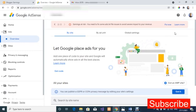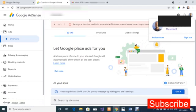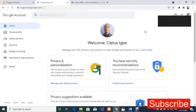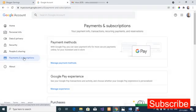Let's get started. Click on the profile picture on your Google AdSense account — make sure you're already logged in. Once you click on the profile picture, click on 'My Account.' That will take you to your Google account. The second step is to click on 'Payment and Subscriptions.'